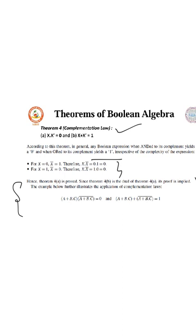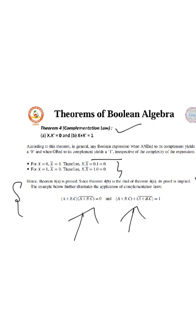Similarly, when we apply a Boolean expression to complementation law, the complement of (a plus b into c) ANDed with (a plus b into c) equals 0. And (a plus b into c) ORed with its complement is equal to 1. This is called the complementation law.